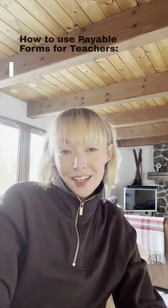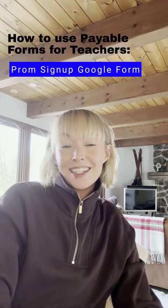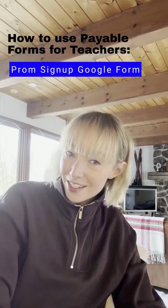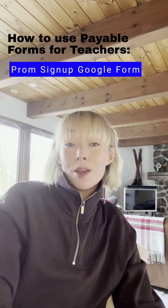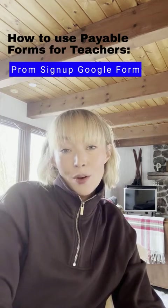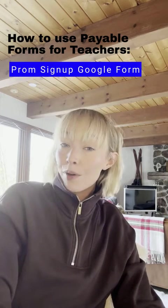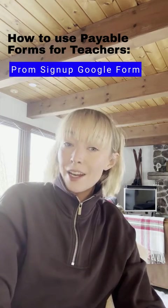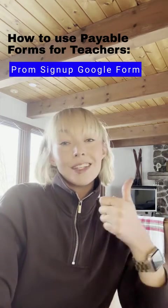Hey, I'm Betsy with Payable Apps and welcome to our third video in our series for schools and teachers on how to use Payable Forms. Today, I'm going to walk you through how to make a prom ticket signup form. Let's do it!